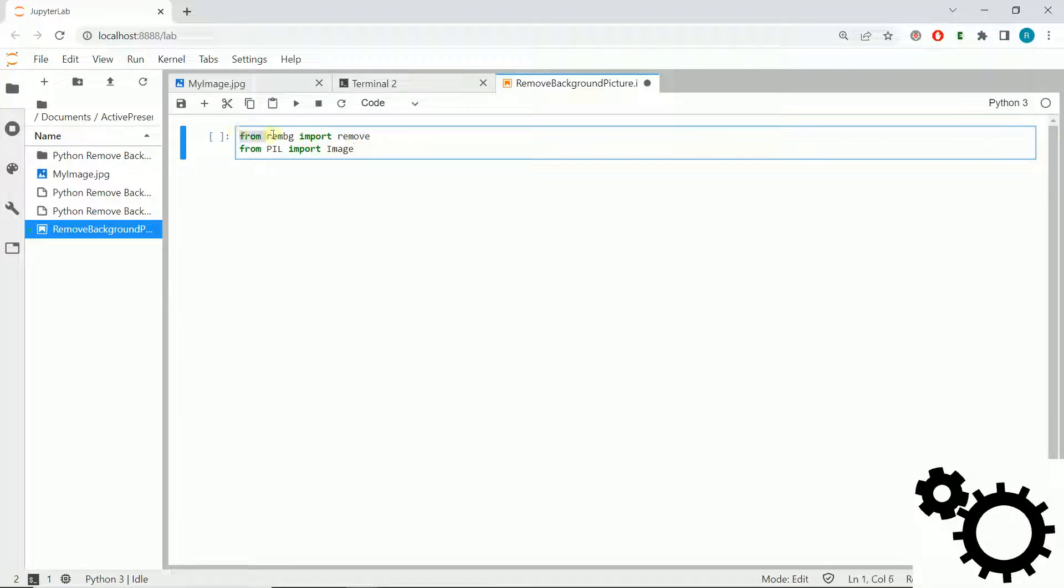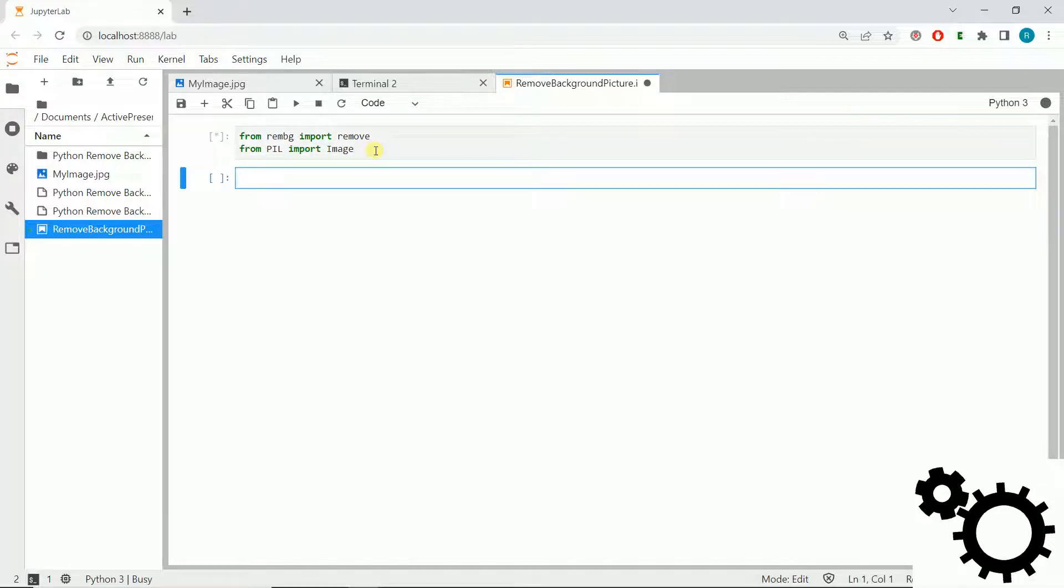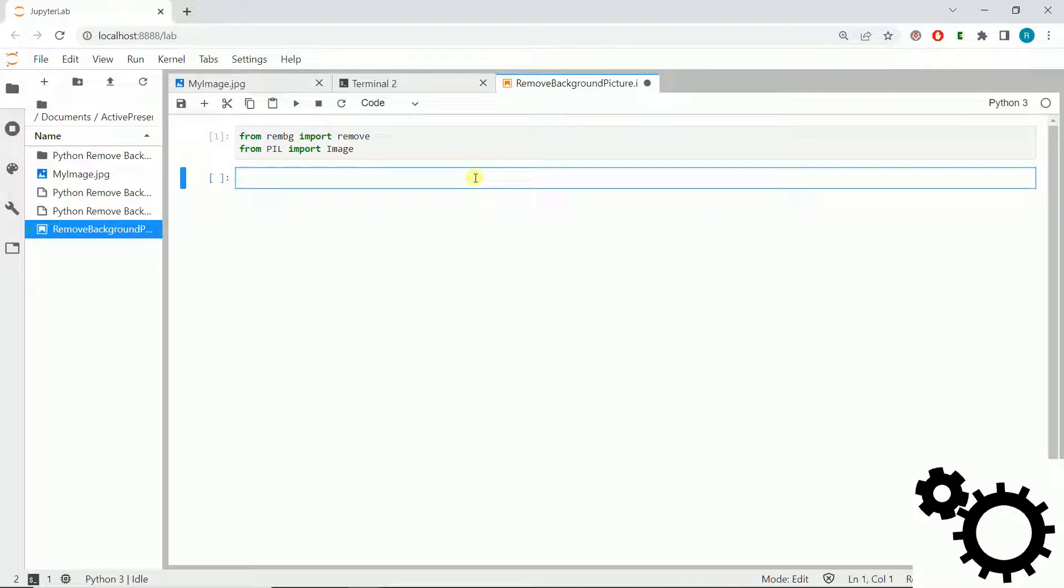We will import from rembg remove, and from PIL we will import Image. If we run it normally, it will import the required libraries. Now we will open the image, so we will write input_image.